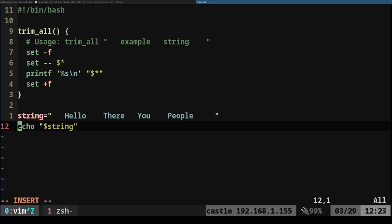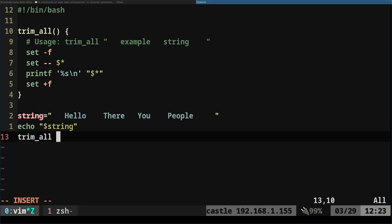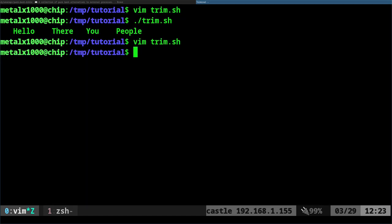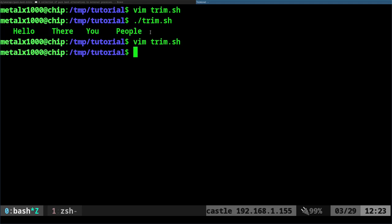We're going to say trim_all and we will pass it that string. So now our script should print that string like this with the excess spaces, and then it should print it with those all stripped away.